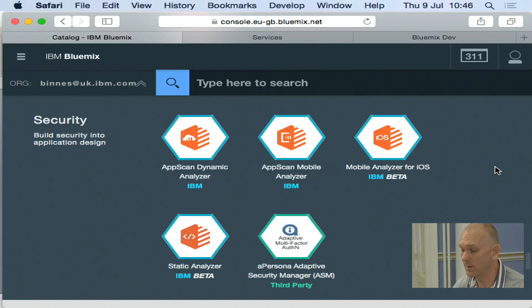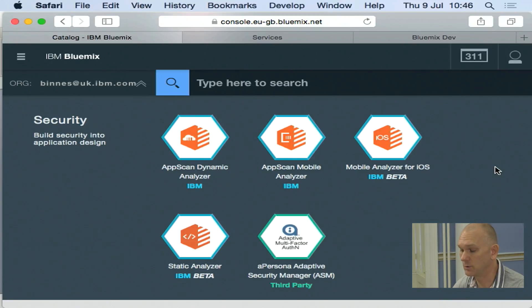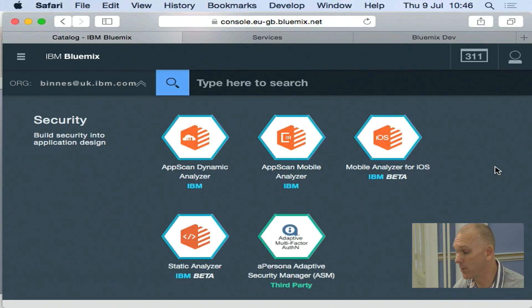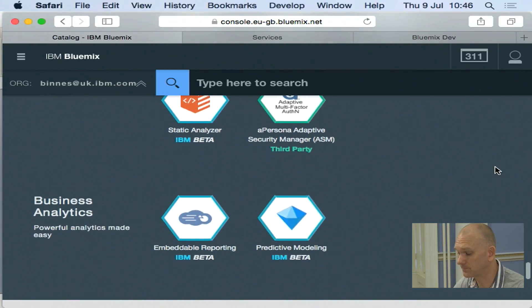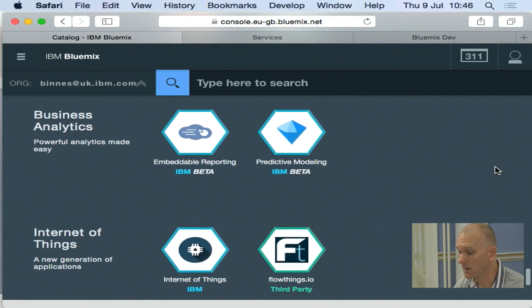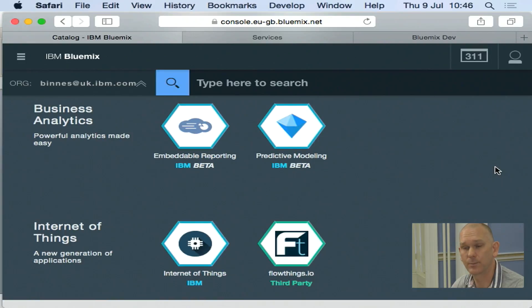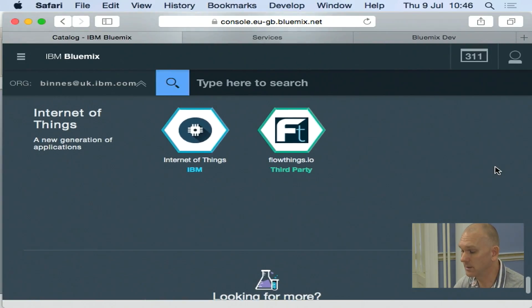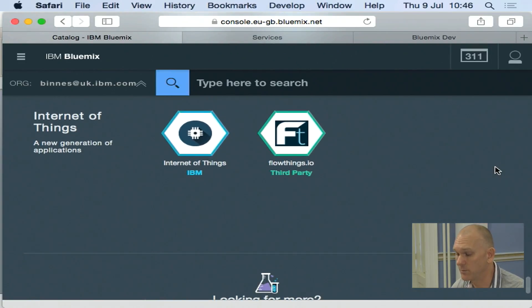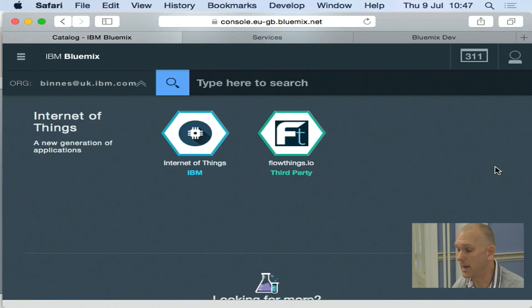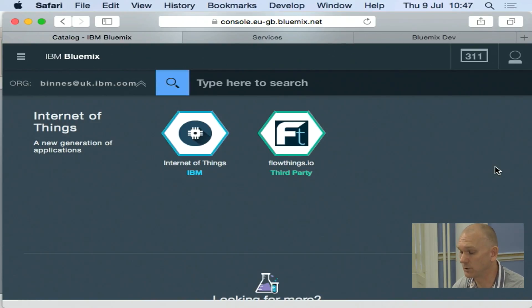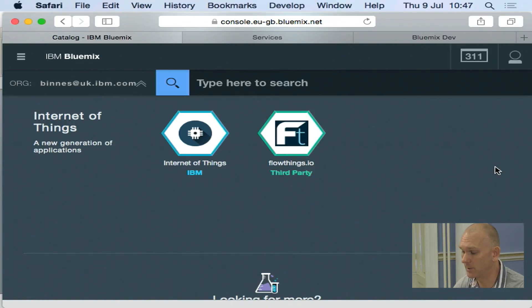And then we've got a number of services to help you manage the security. They'll do static scans of your web or your mobile applications. We've got business analytics with embeddable reporting and predictive modeling. And then lastly at the bottom here, we've got internet of things to connect to various devices and infrastructure and allows that data to flow into your applications.